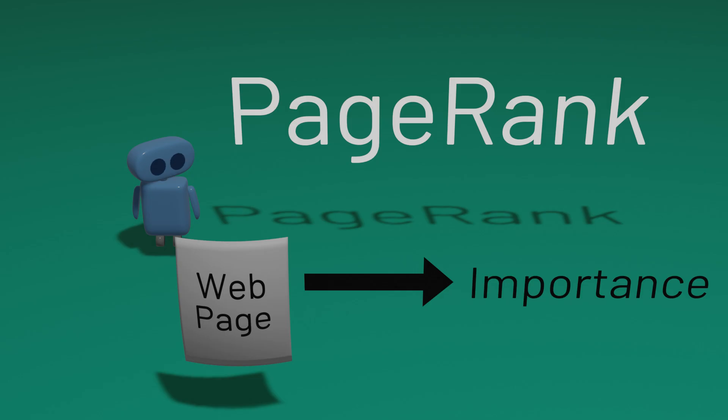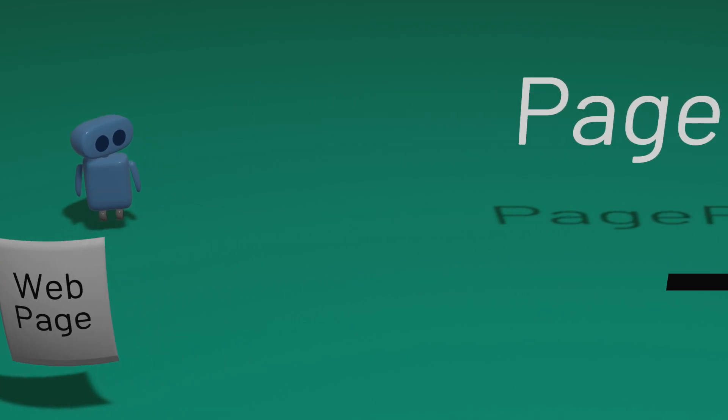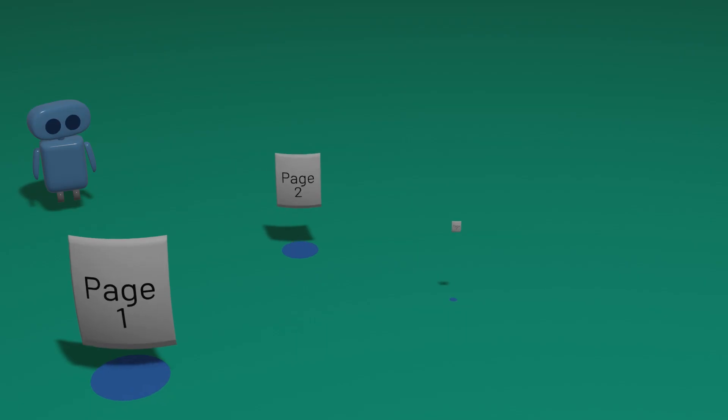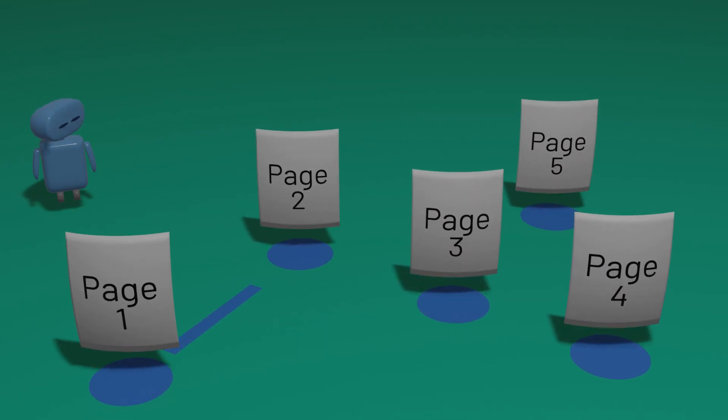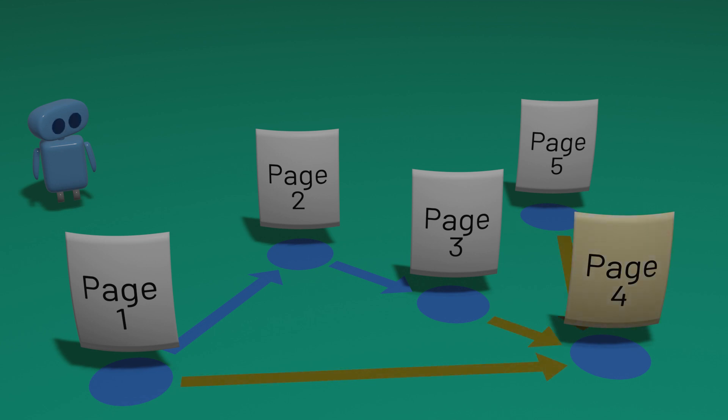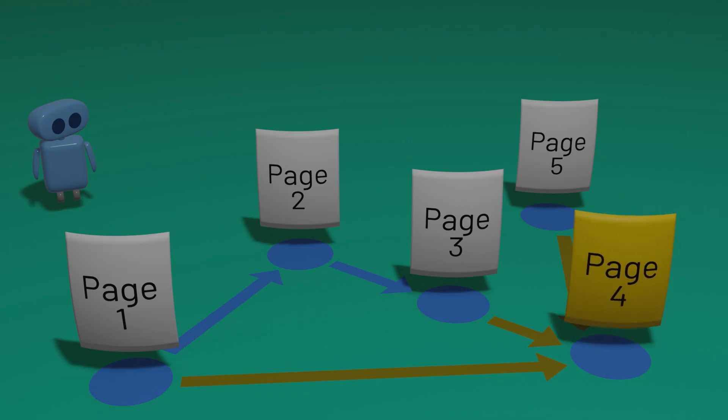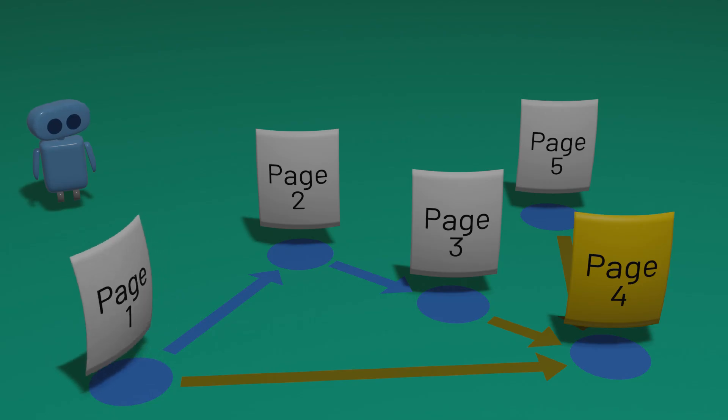What does it mean for a website to be important? Well, the web consists of pages, and those pages can be connected to one another via links. And the PageRank algorithm generally assumes that if many other pages are linking to a particular page, then that page is probably important. So a web page that is linked to more would be considered more important than a web page that is linked to less.